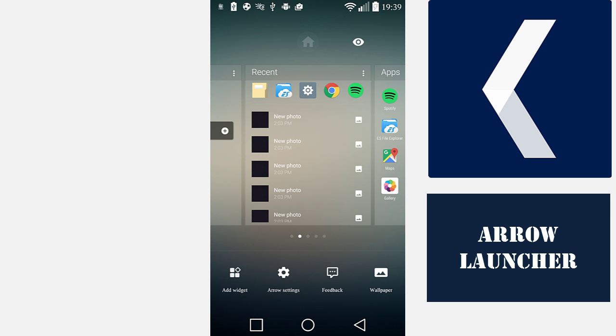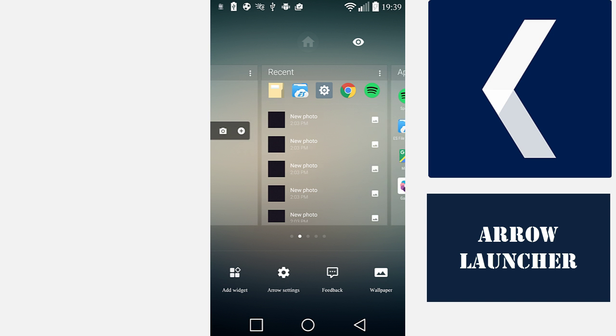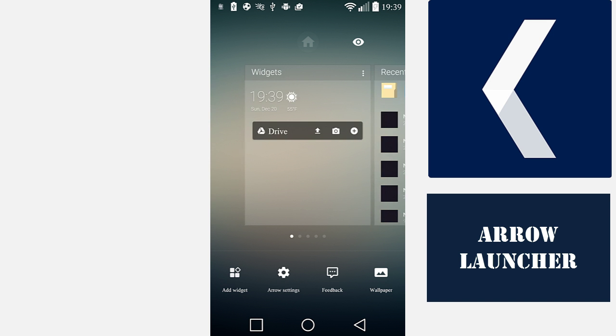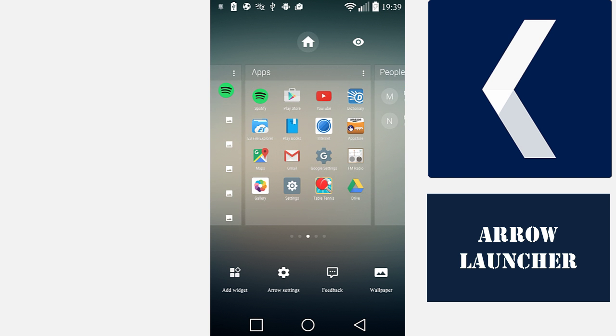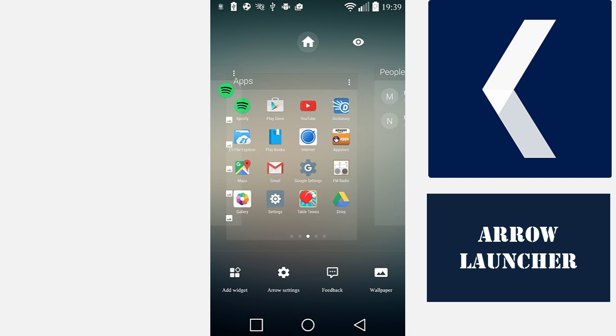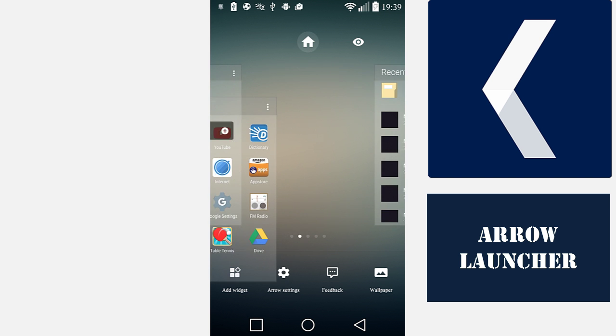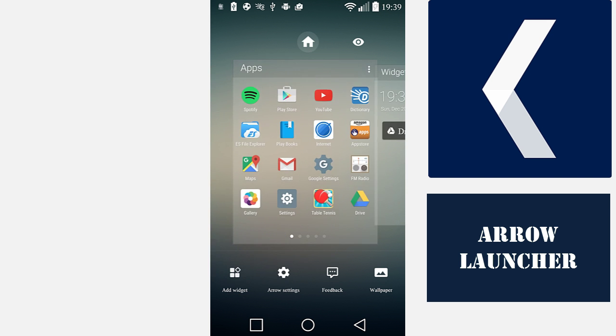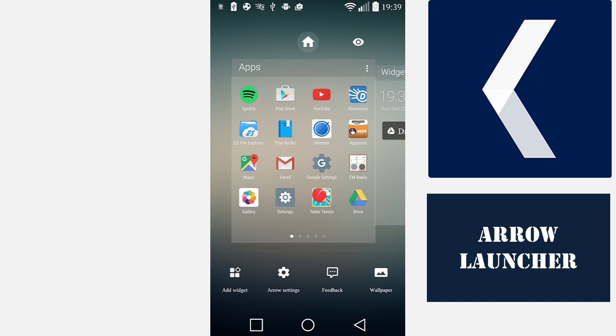You can also change the order of the screens by dragging and dropping them. Let's put the Apps screen at the start.